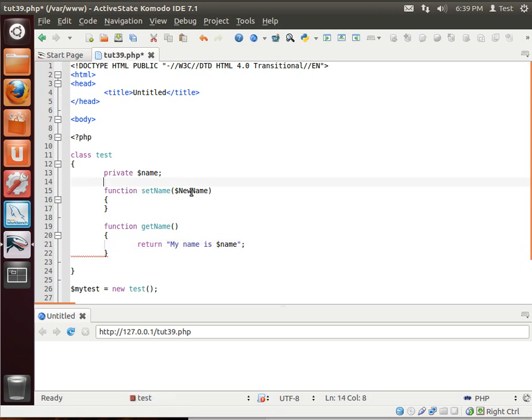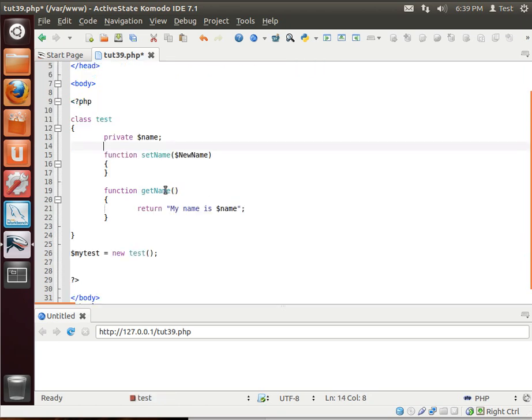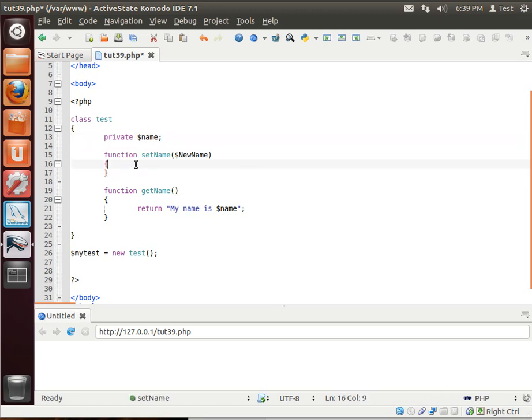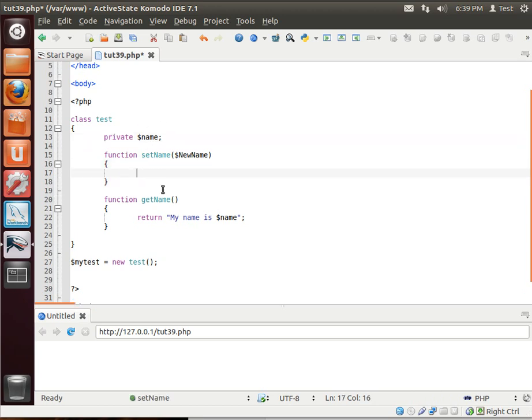Pretty simple. What we're doing here is we have a private variable, which cannot be modified from the outside world. We want to be able to modify this. Let's actually do this for clarity's sake here.